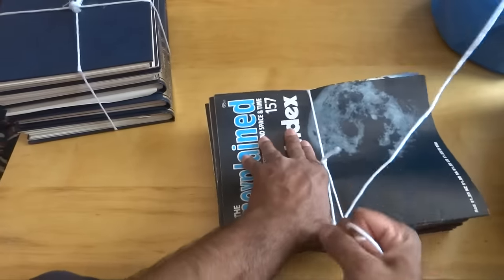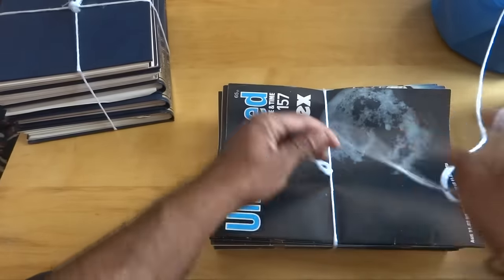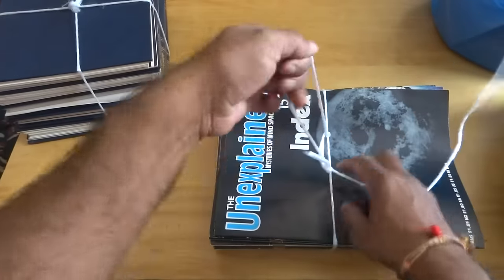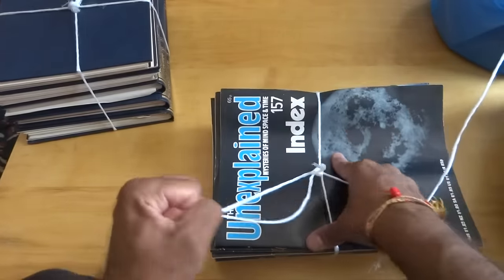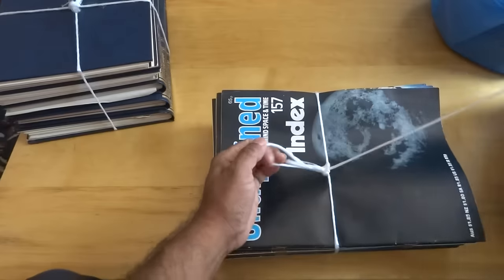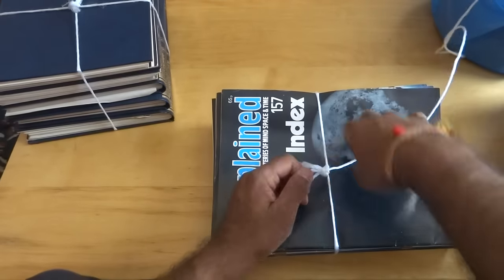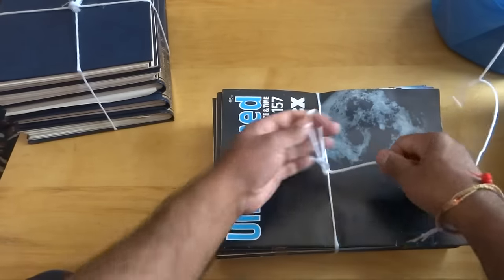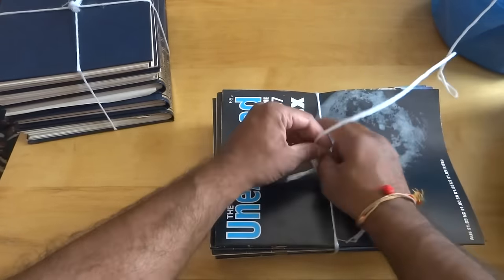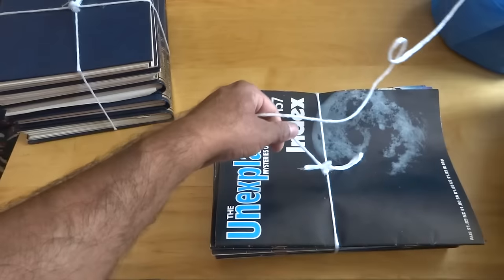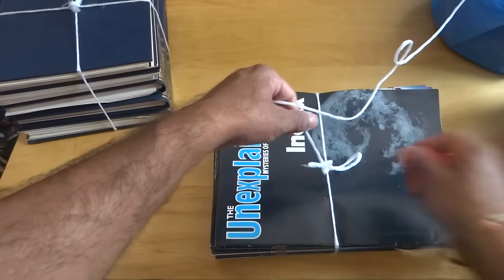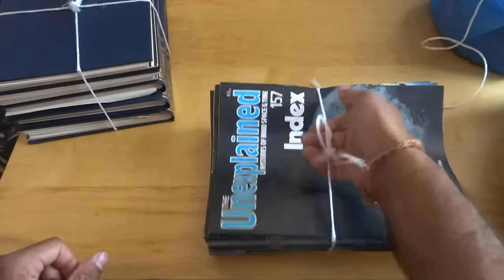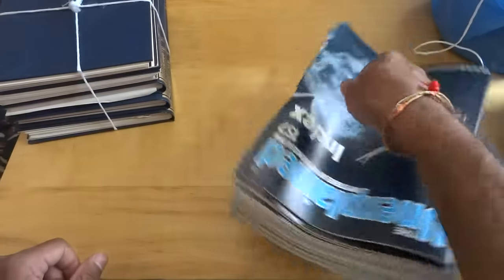And like I say, you can just do a single knot or single cross. Cut that. And that's that.